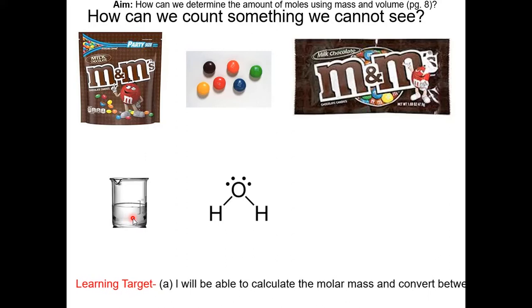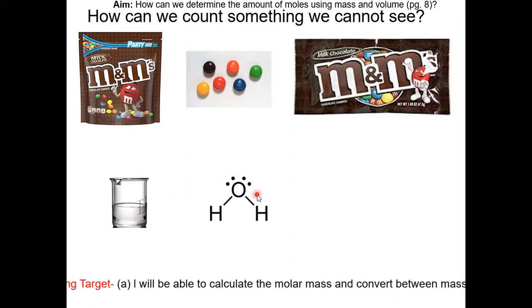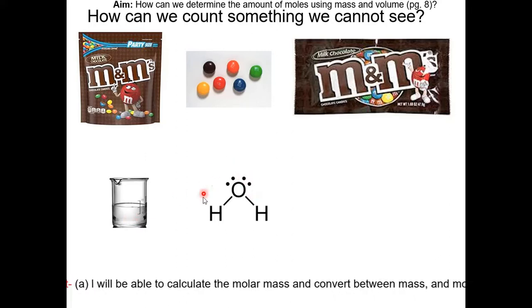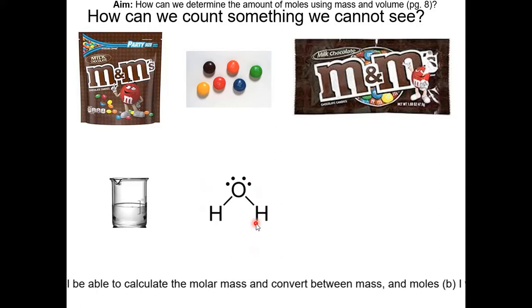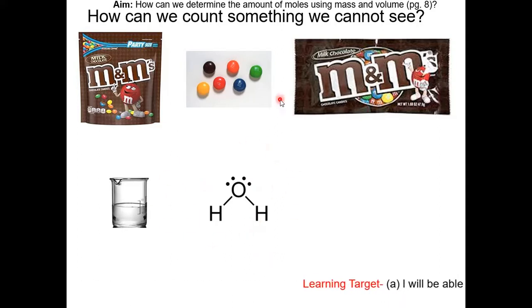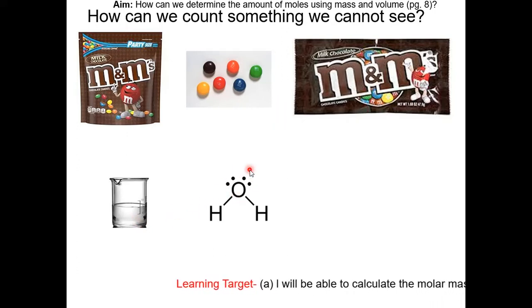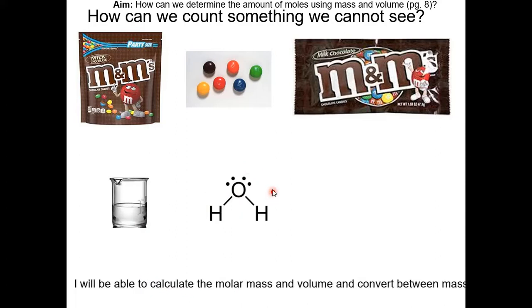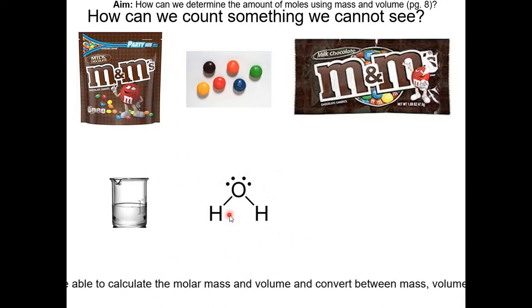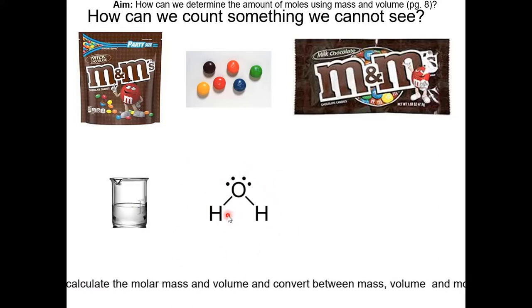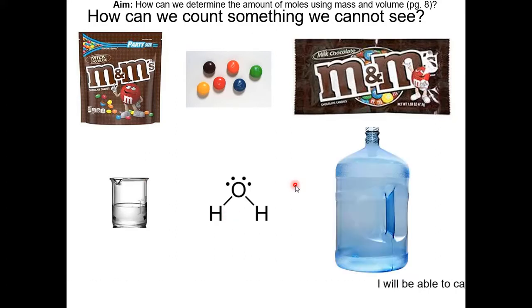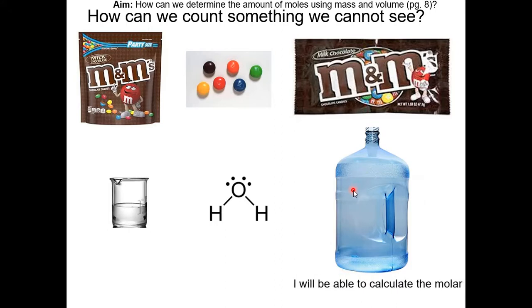By using the periodic table, we can calculate the molar mass, or the GFM, of a water molecule, and that will be the mass of a water molecule. Using the same calculation as the M&M analogy, we do the mass of water divided by the mass of one water molecule. That gives you a lot of water molecules — that's why we use moles to count molecules and atoms. With a different container of water, you can still figure out the number of water molecules.